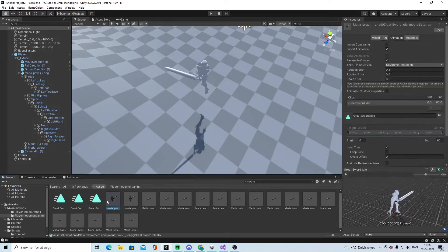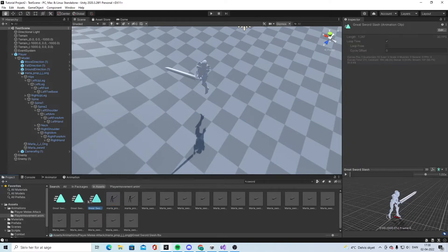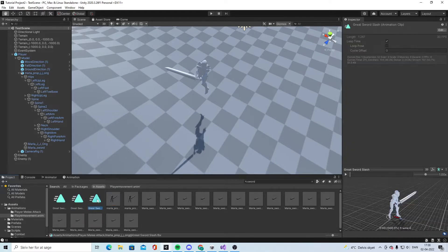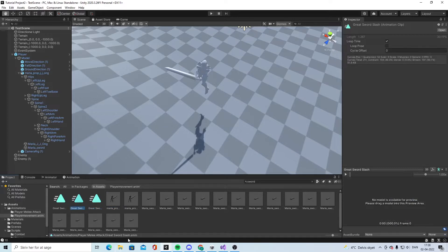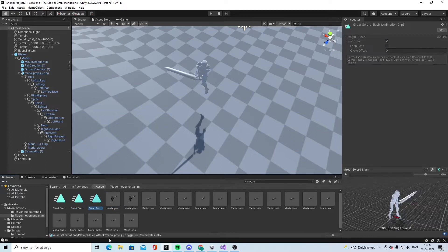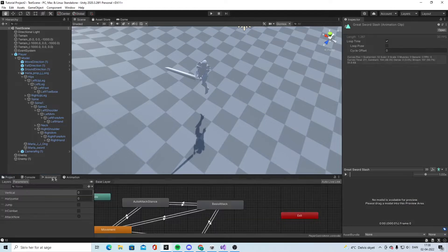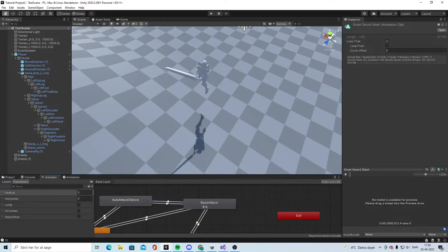So now we have two: one is great sword slash and the other one is Maria pop. So now we have two.